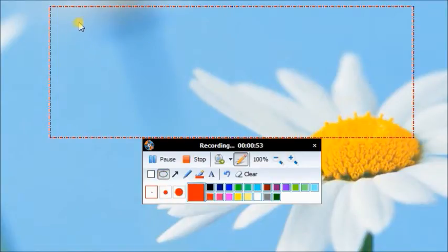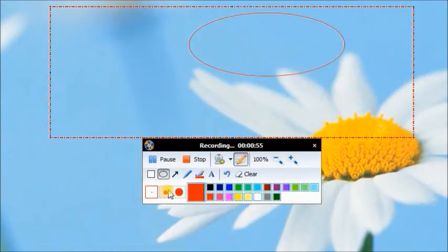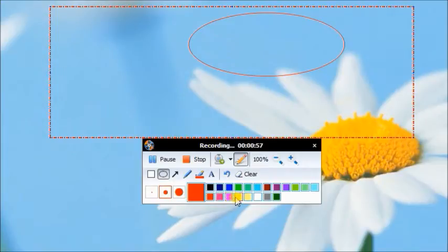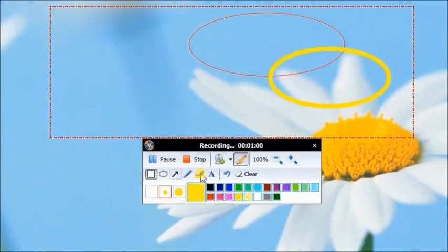You can even edit your video by clicking the Edit icon to add text, arrows, rectangles, lines, or text easily.